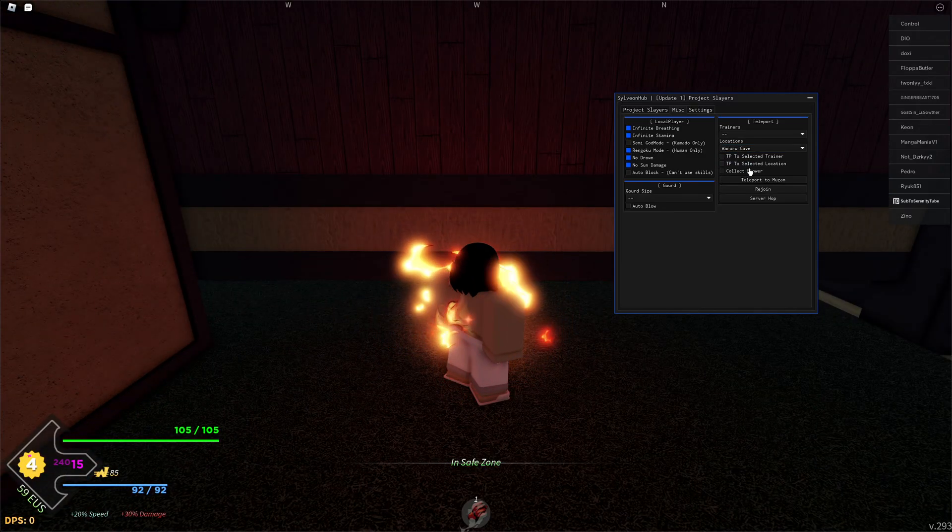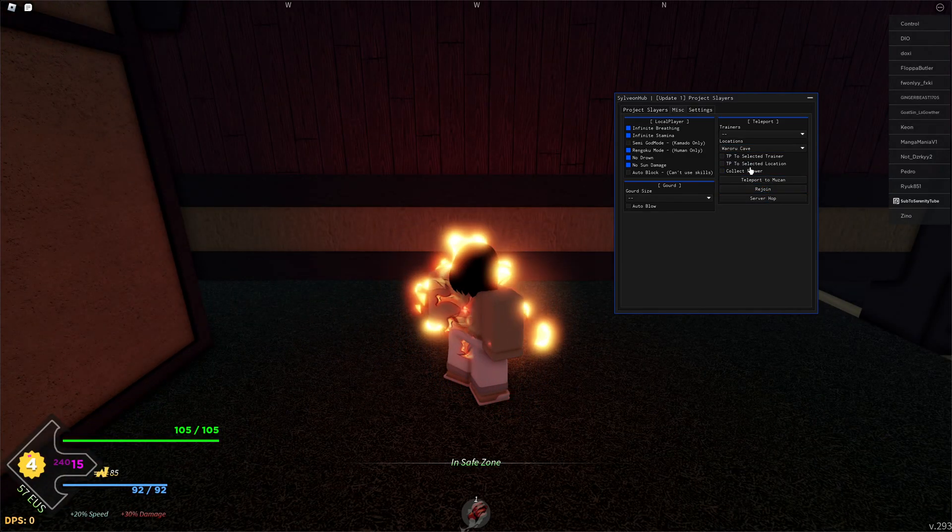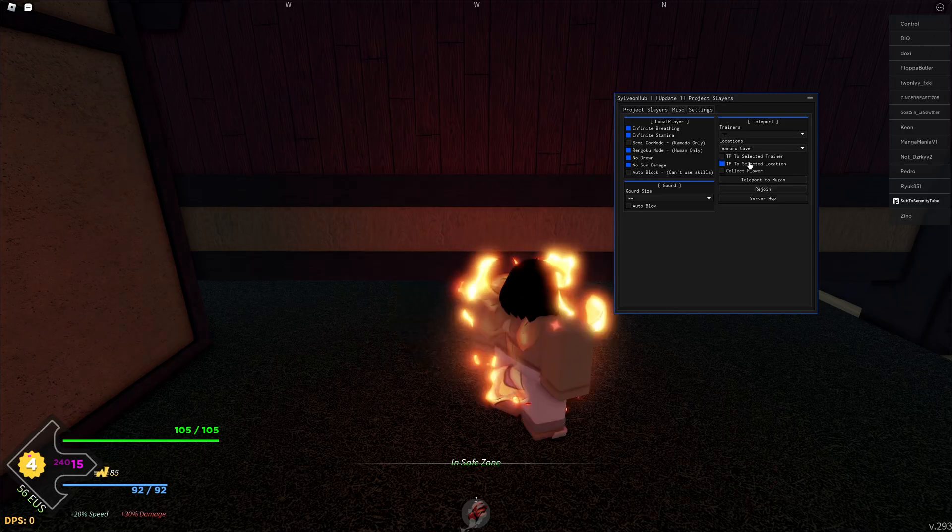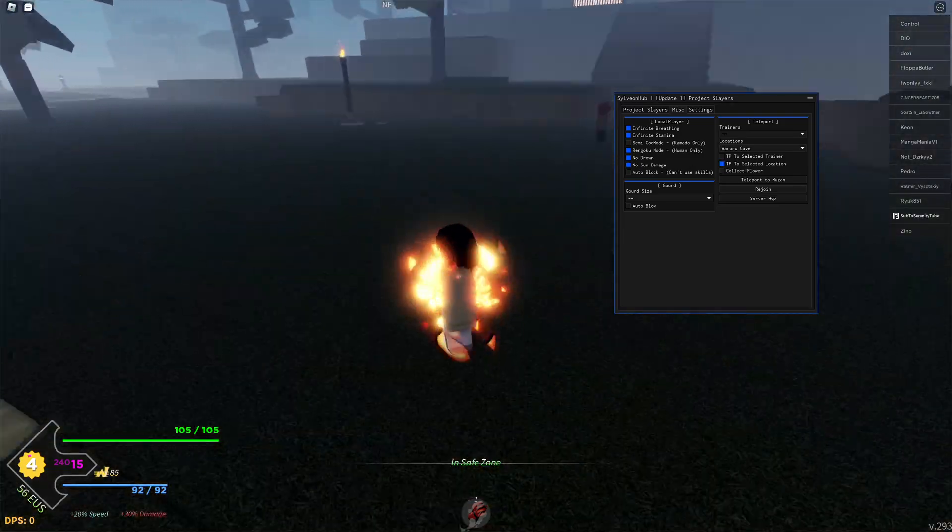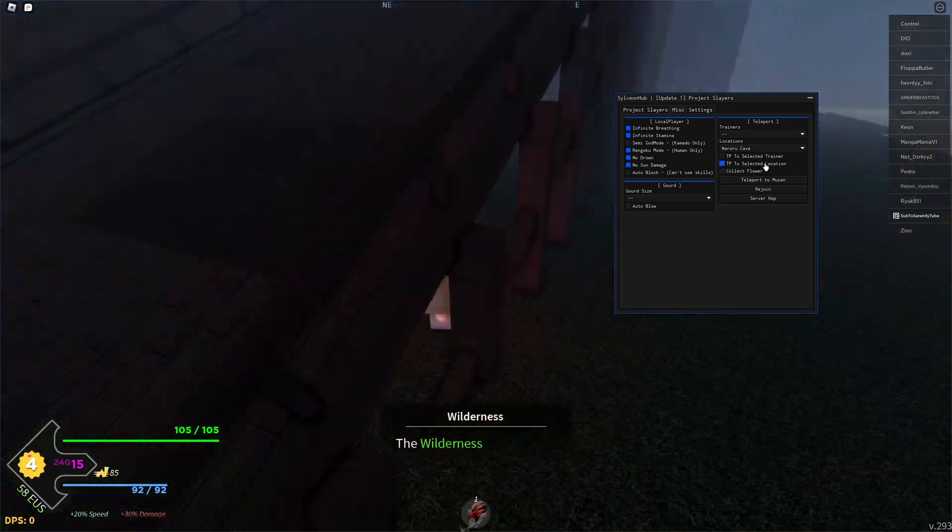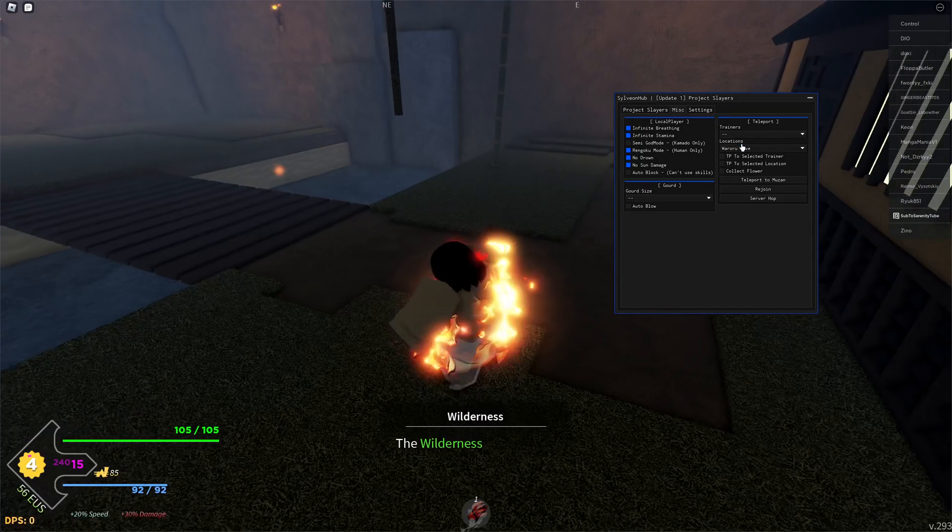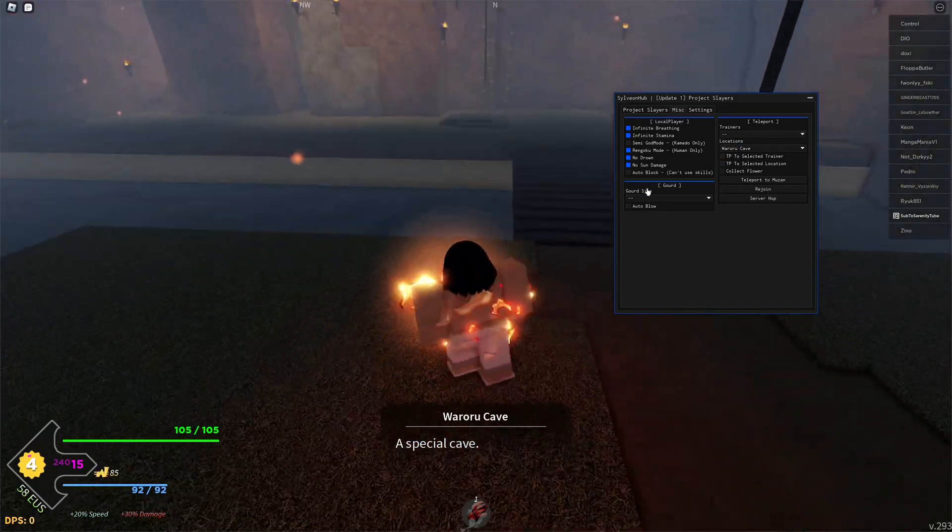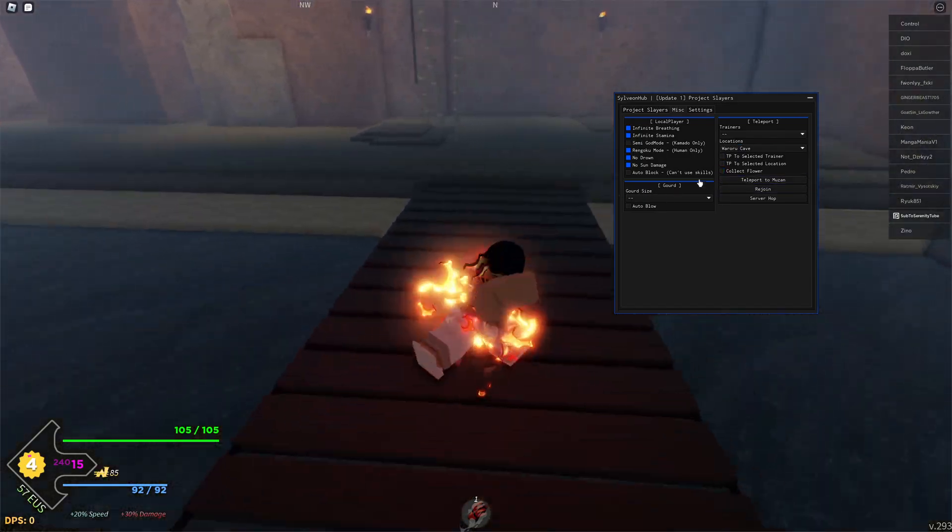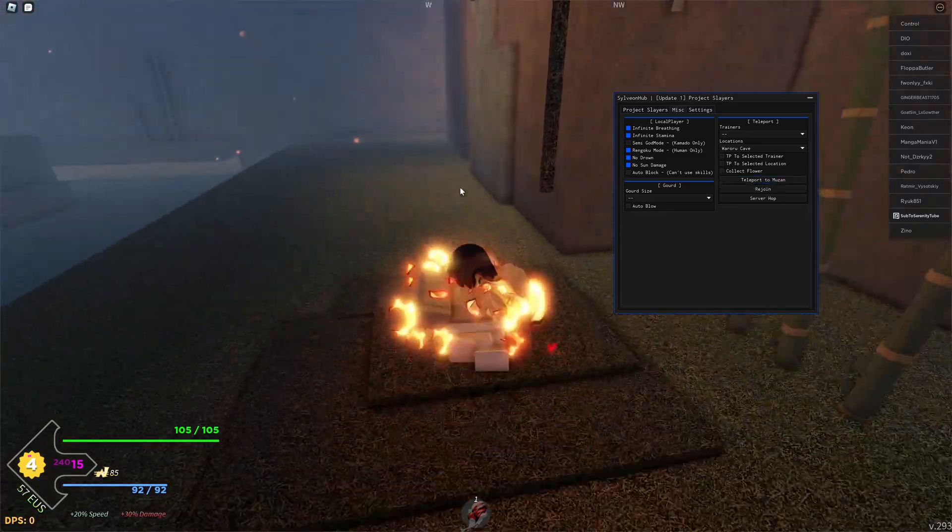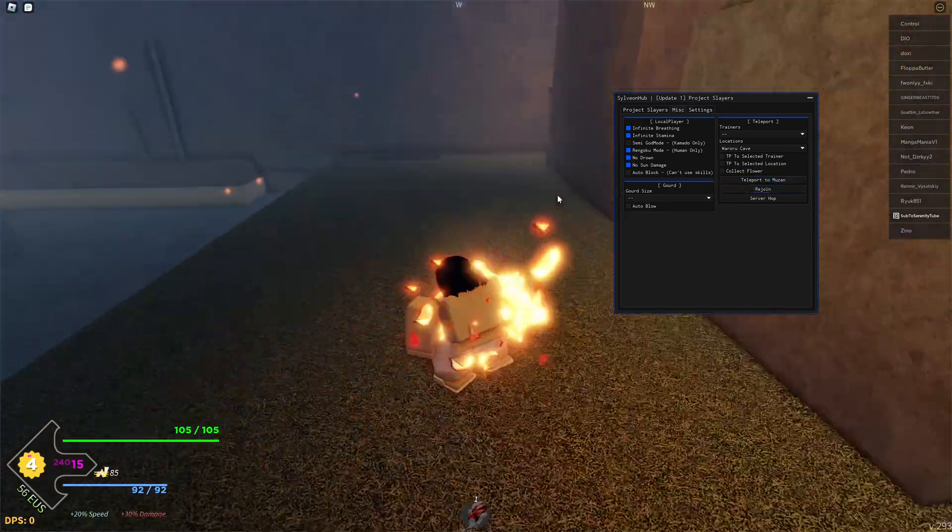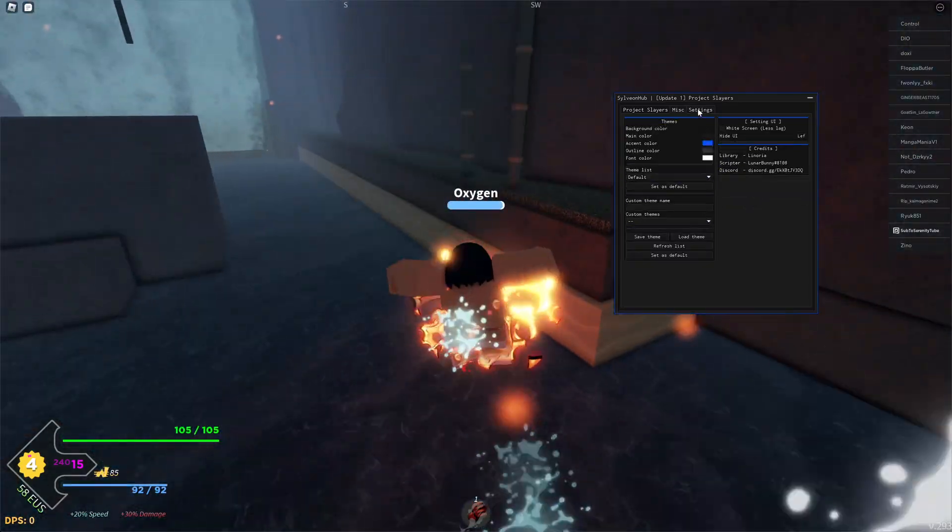If I select that and teleport to the location, as you can see it is now teleporting me to that selected location. You can also collect flower. You've got another option for teleport right here and you can also rejoin the server and server hop from here.